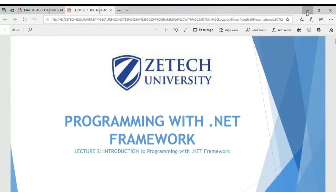I'll be taking you through BIT 3201, which is Programming with .NET Framework — in other places they call this visual programming. We will use the .NET Framework, a product of Microsoft, to create applications. Our focus will be on desktop applications as well as web-based applications, web services, and web portals.